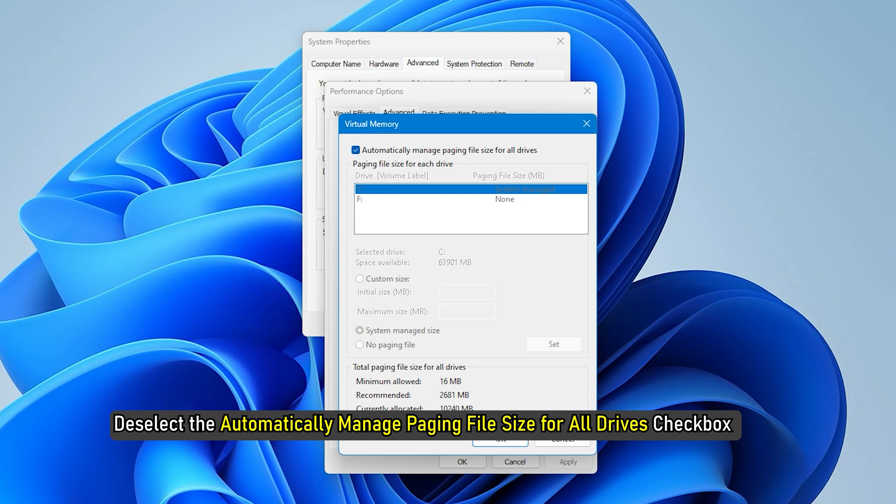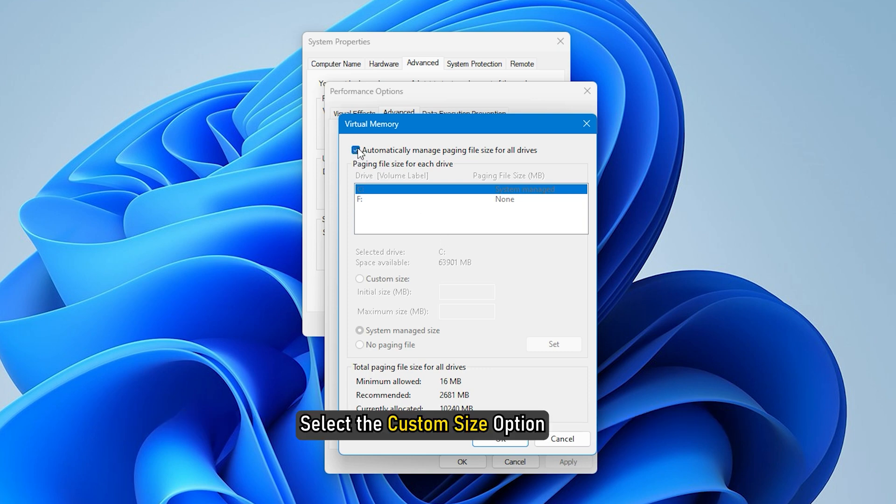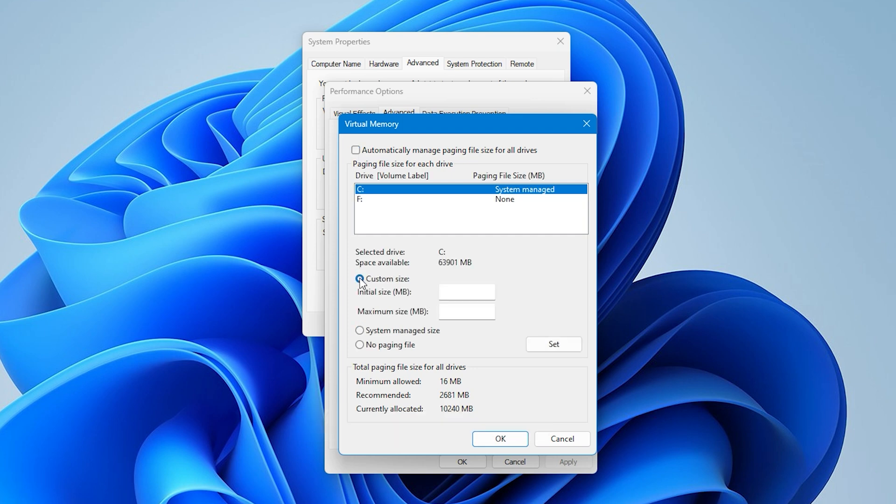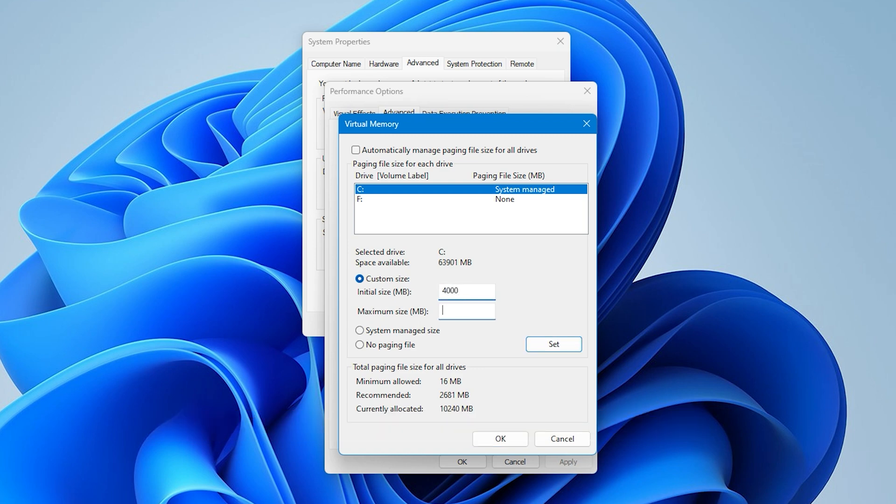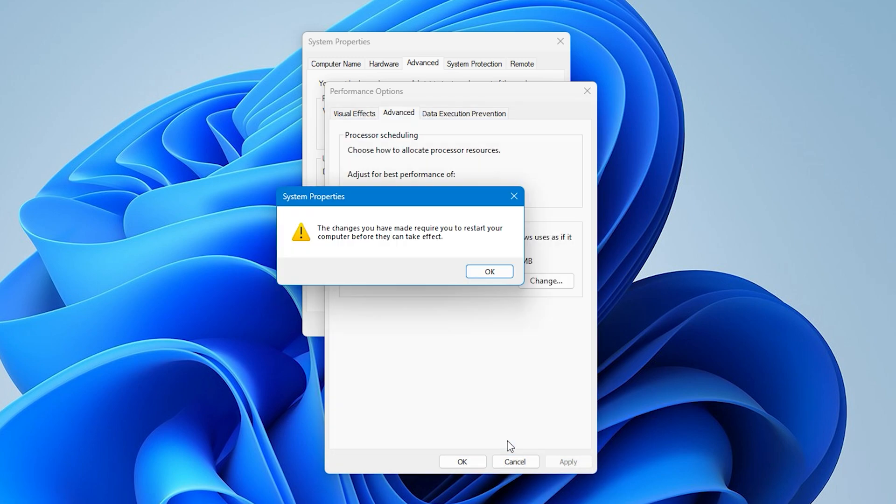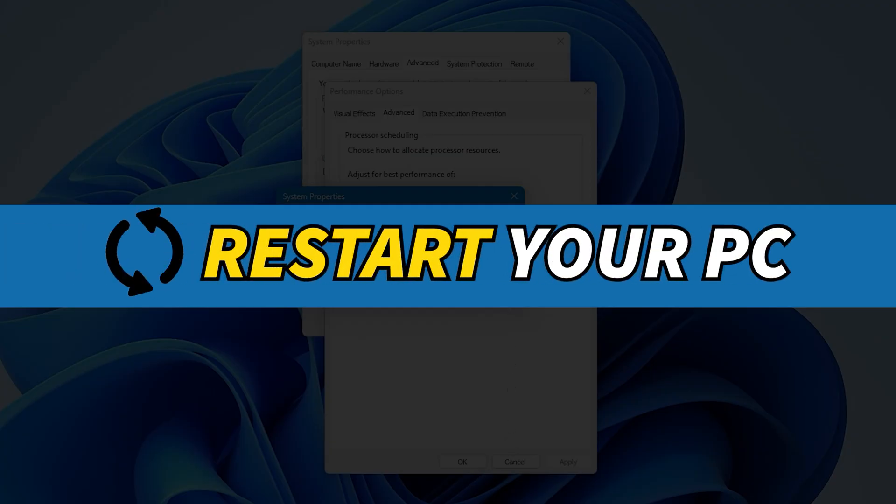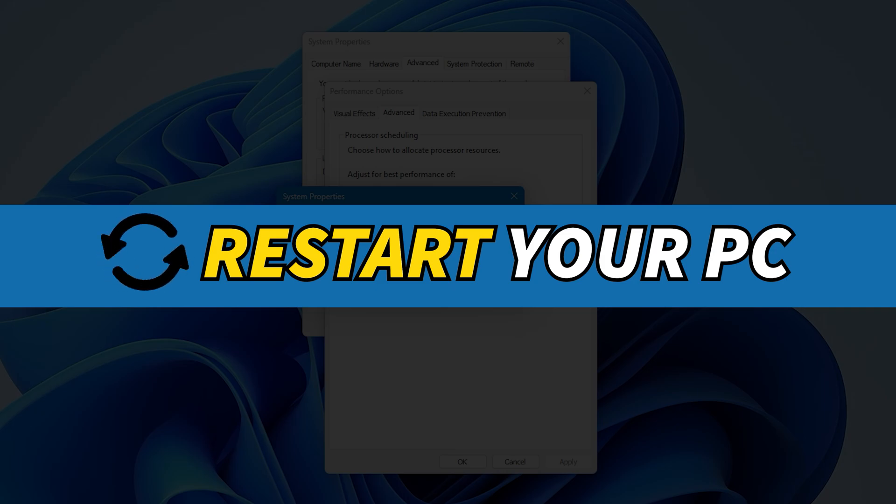Now deselect the Automatically Manage Paging File Size for All Drives checkbox and select the Custom Size option. Next, type the required values in the Initial Size and Maximum Size fields and then click on the OK button to save the changes. Lastly, restart your computer and check if the error is resolved.